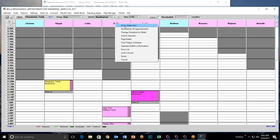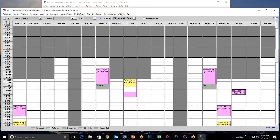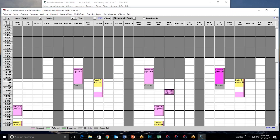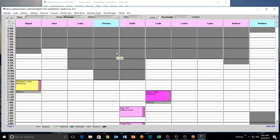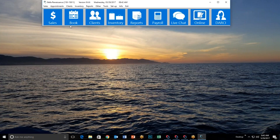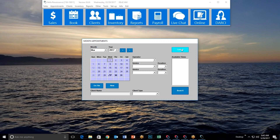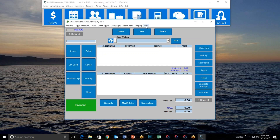The Month View is something most people aren't familiar with. You might assume it just shows the whole month, and yes and no — it works differently. You can access it from the appointment book, from the main menu under Appointments, or even from the Sales screen under Book Appointments. All three paths open the same Month View window.